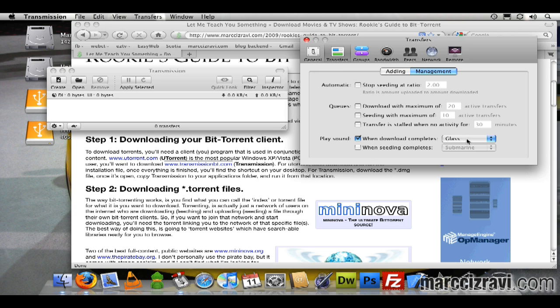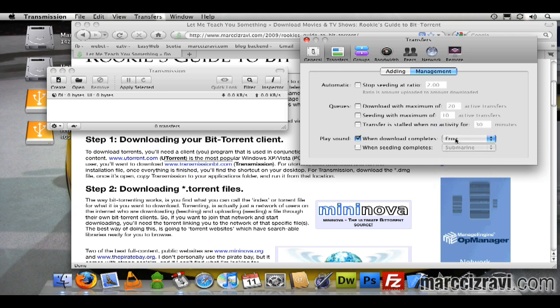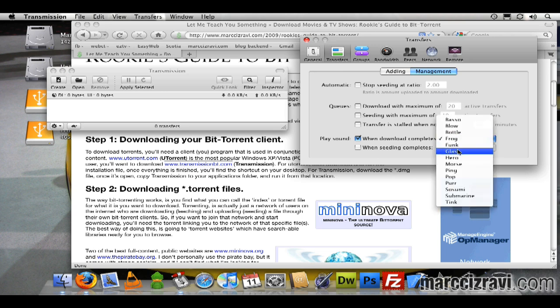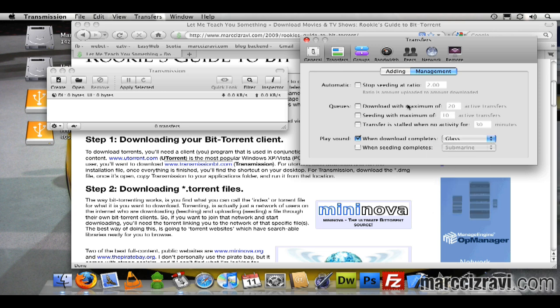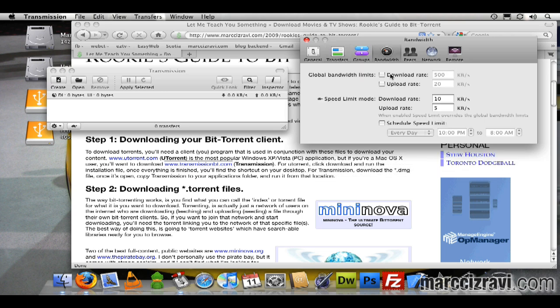Under management, there's nothing you really need to change here. You can change the sounds if you like. I'll stay with the glass. You don't need anything under groups, so I'll go to bandwidth. I've spoken already about the upload rate. I want to make sure this is set to 20—I think by default it's 100—but based on my internet connection, I'm going to change this to 20.